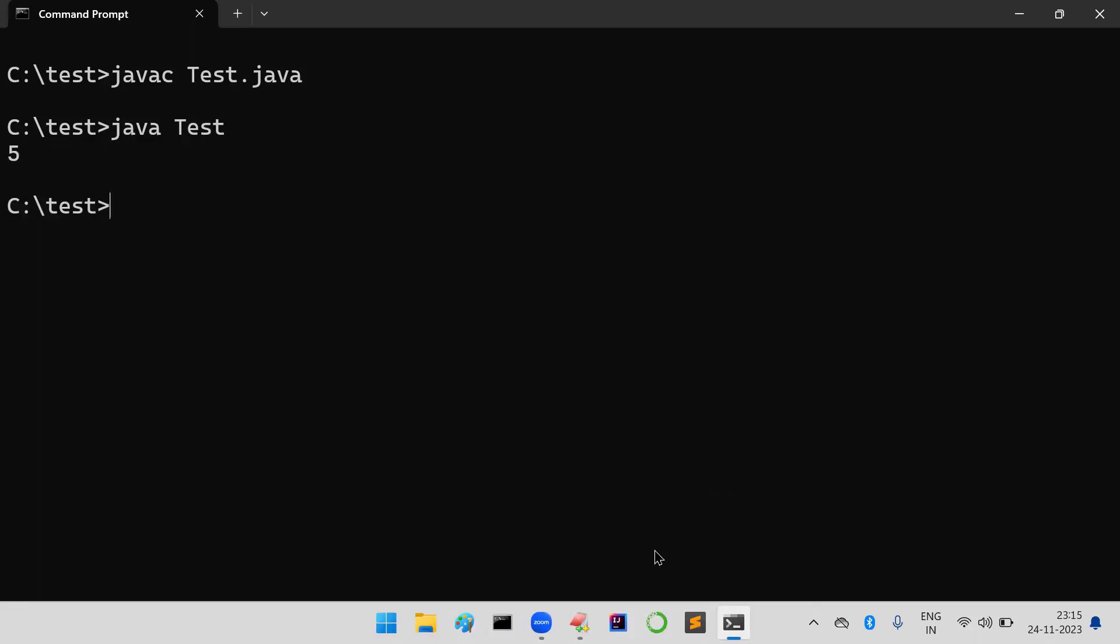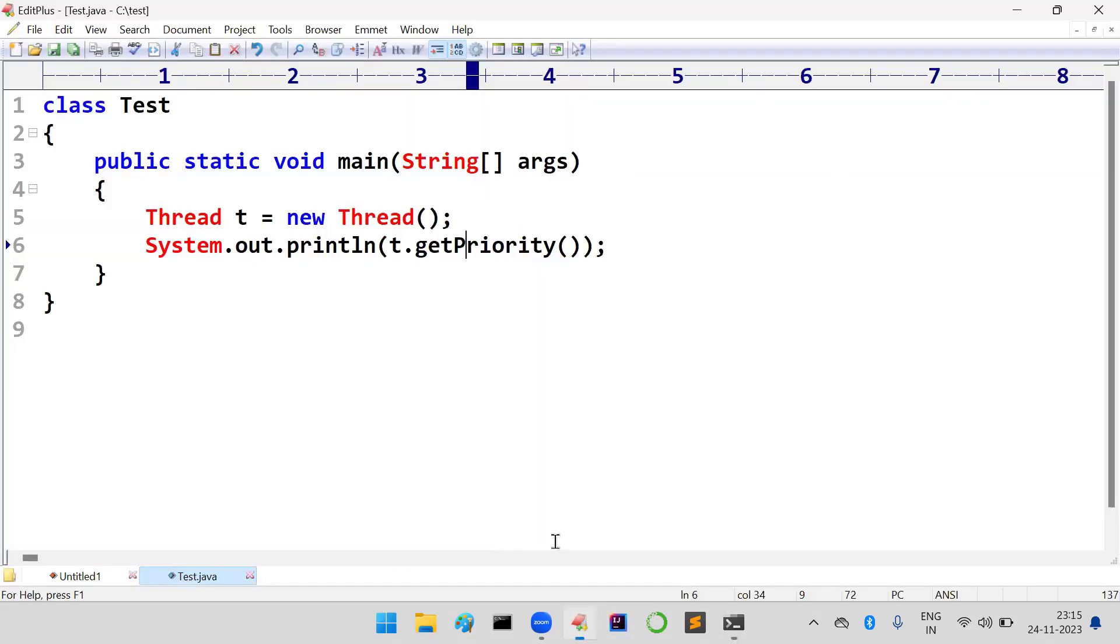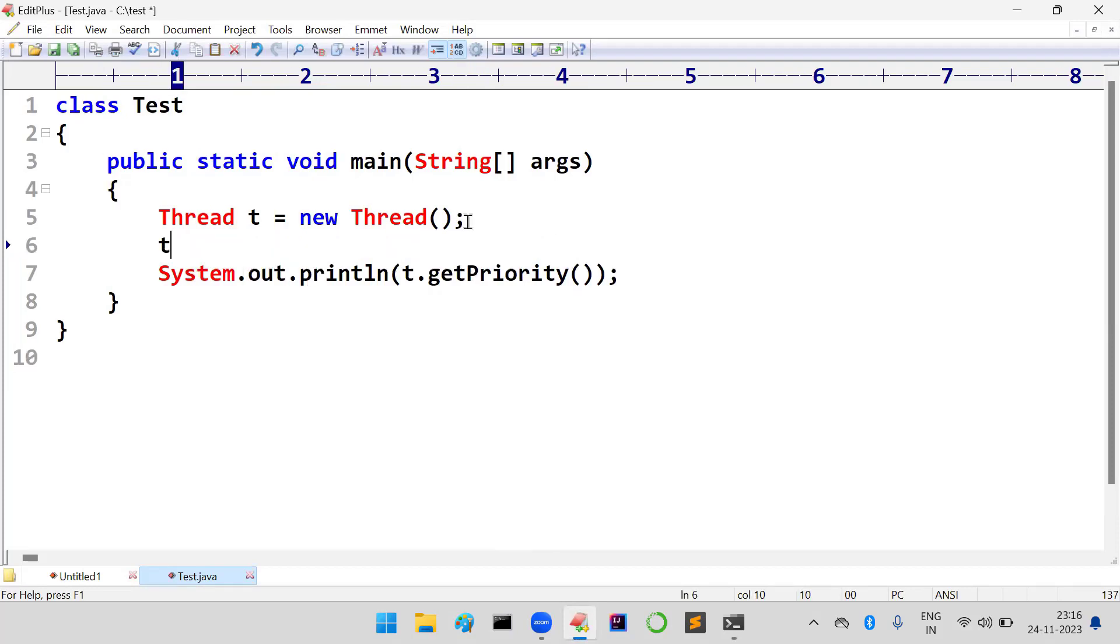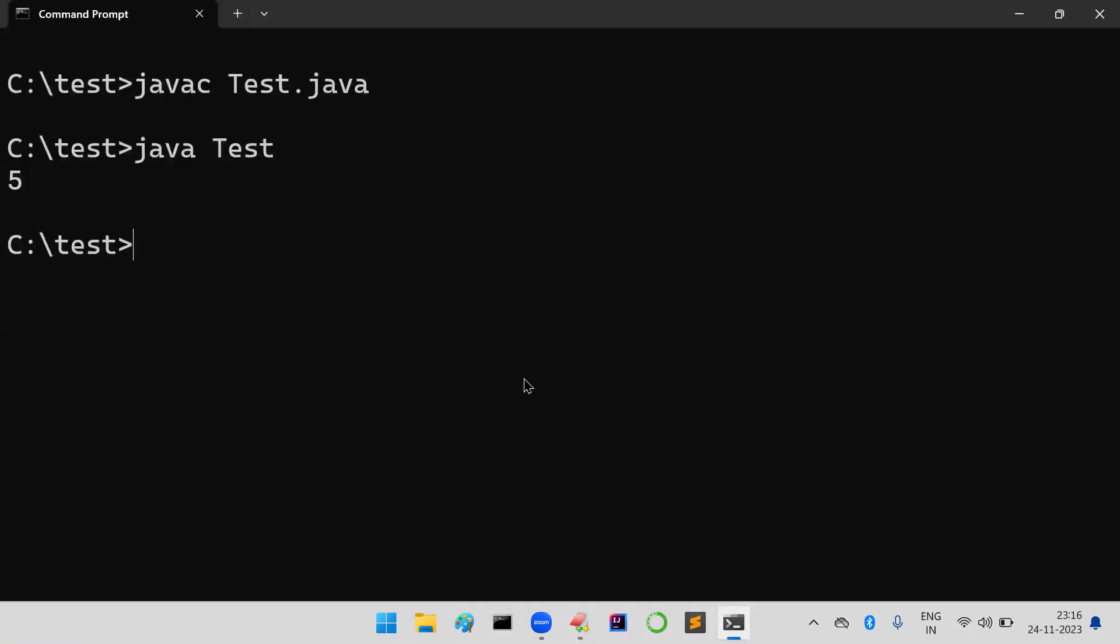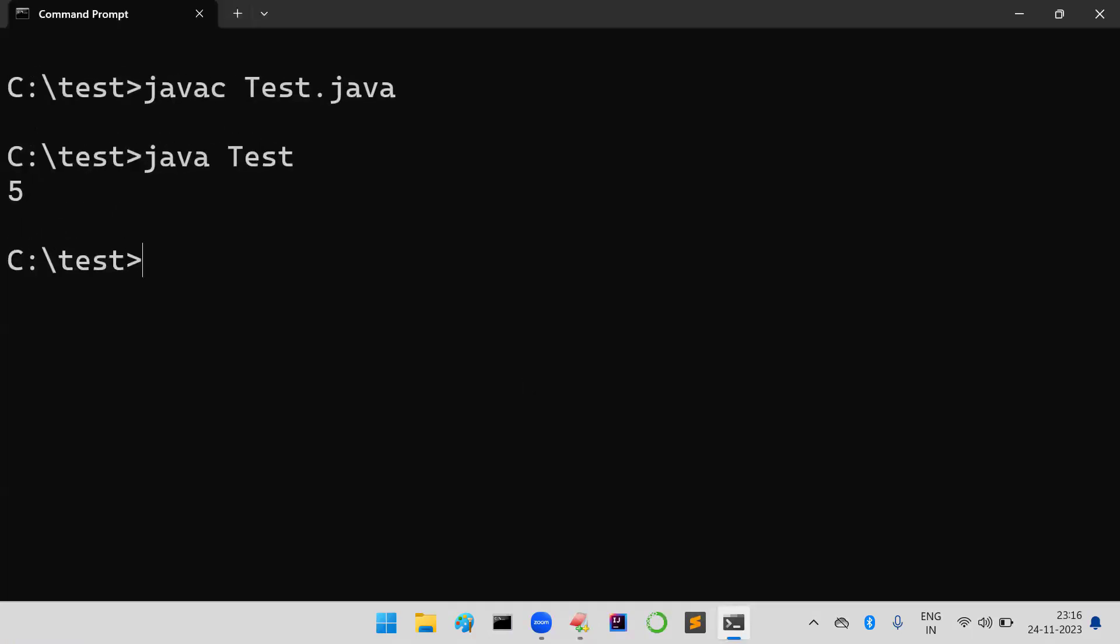I don't want this default priority, I want to change this priority. No problem, you can set the priority by using setPriority() method. But the allowed arguments are from 1 to 10.